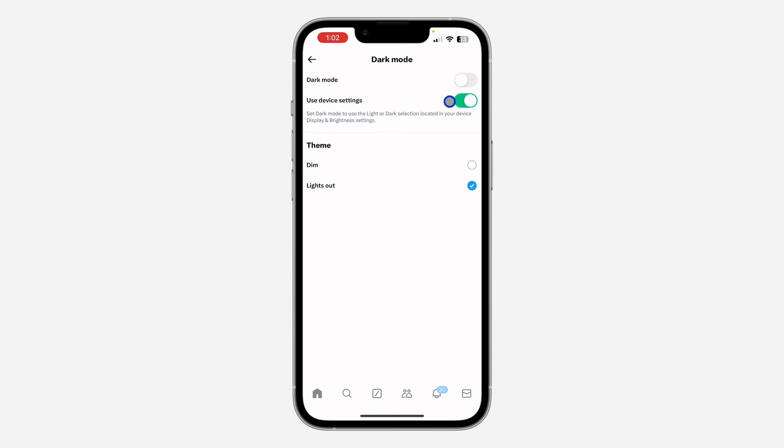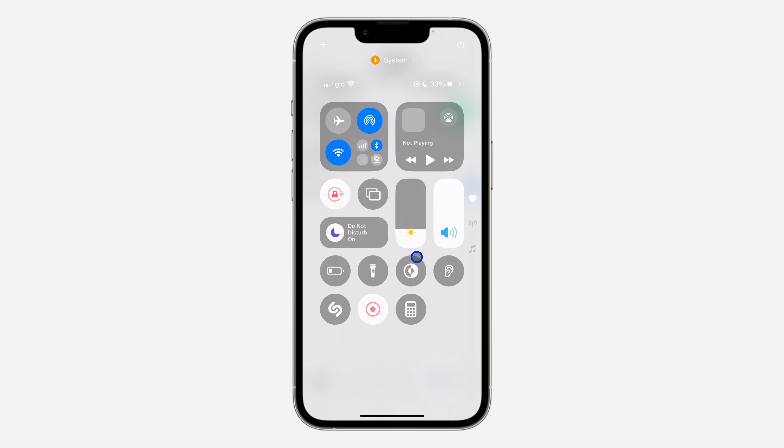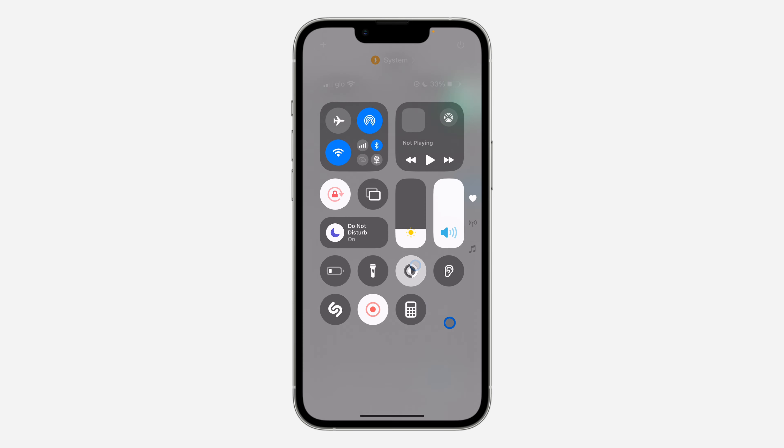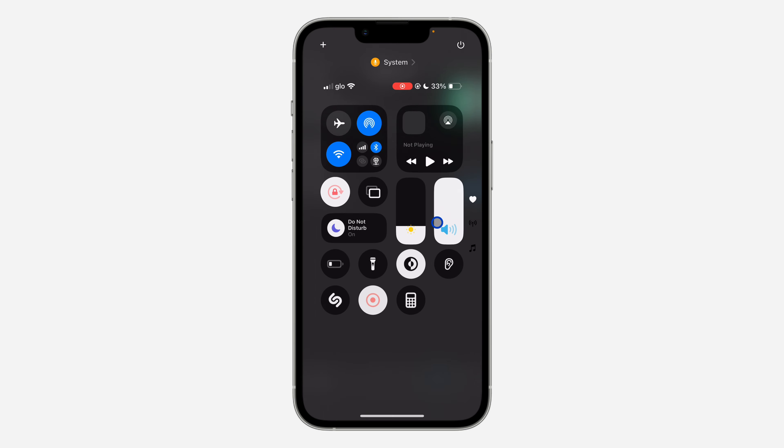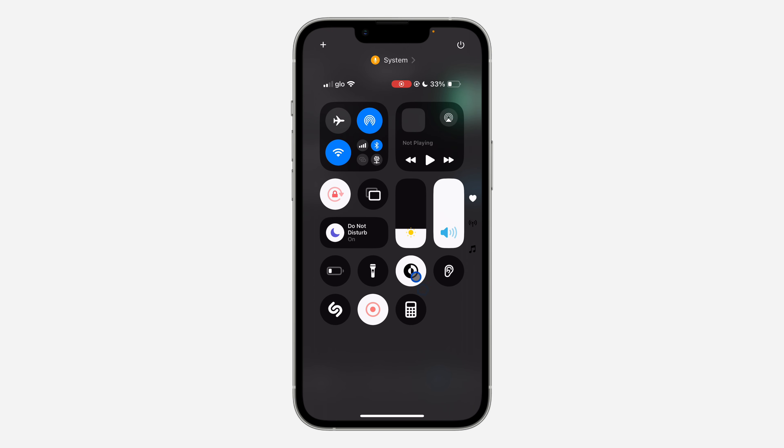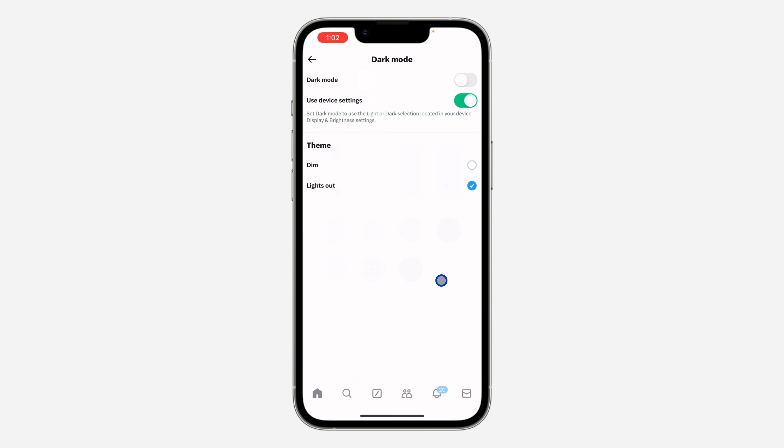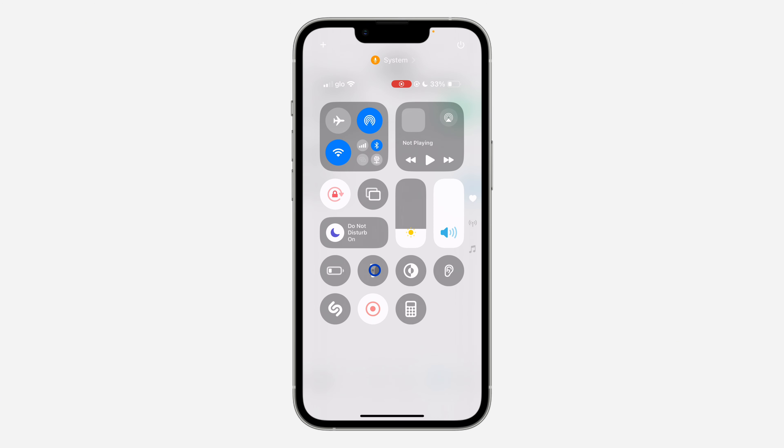If you change your phone to dark mode, X is also going to change. And if you change to light mode, it's going to change also. Depending on your choice, if you found this video helpful, smash the like button and subscribe.